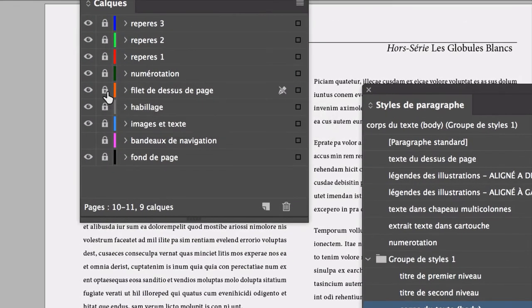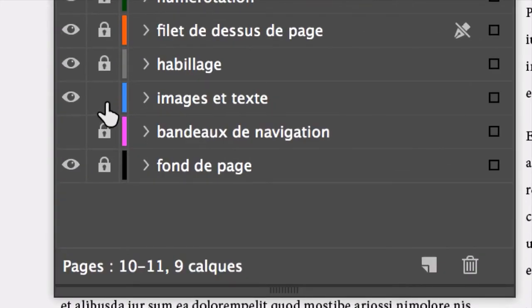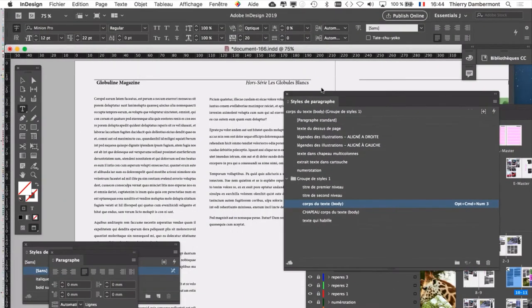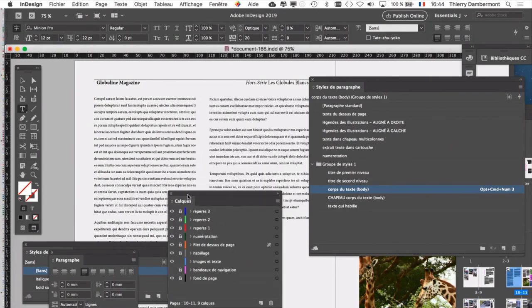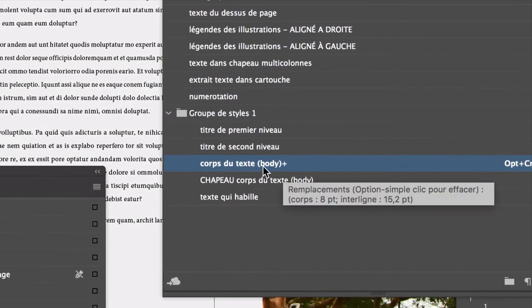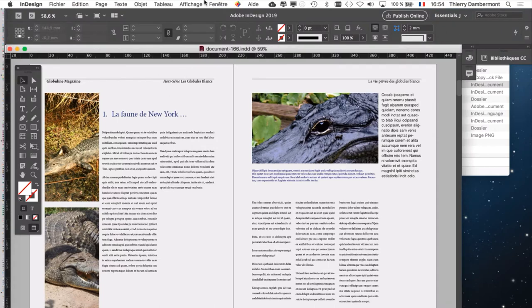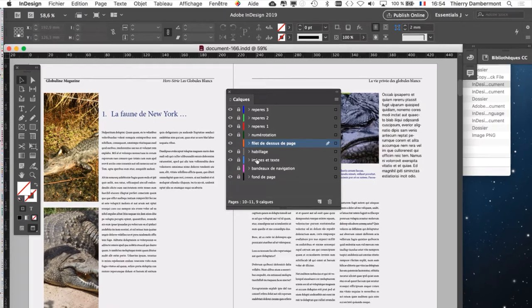On est en train de travailler sur un calque qui s'appelle filet de dessus de page. Je le verrouille et je déverrouille image et texte. Il y a des calques avec différentes choses dessus. Si on ne fait pas ça, ça devient très compliqué de travailler dans un design. Dans la palette des calques, on ne travaille que sur le calque image et texte. Avec l'outil texte, si je clique dans le texte, je vois que c'est bien le corps du texte body. C'est parfait.